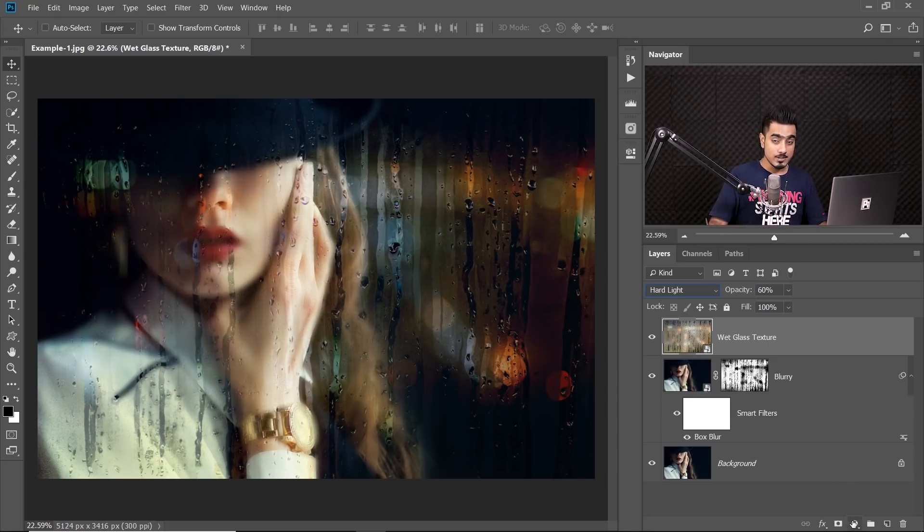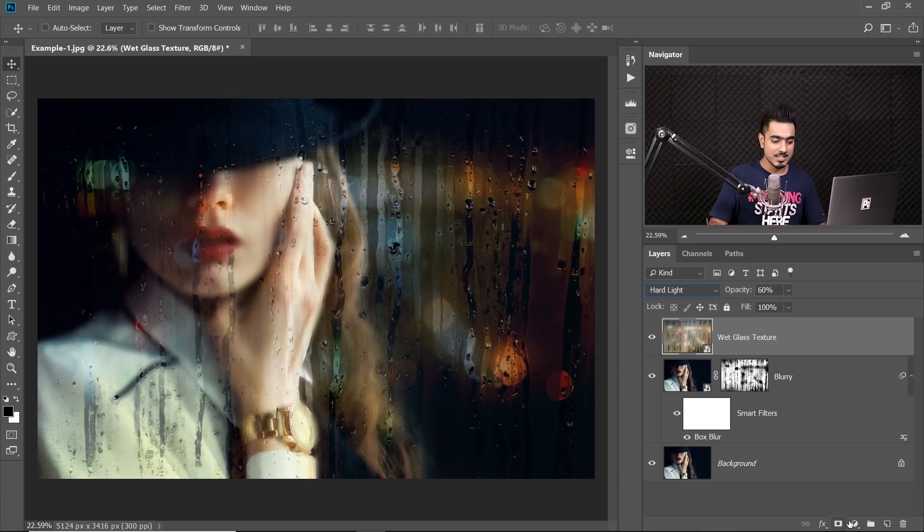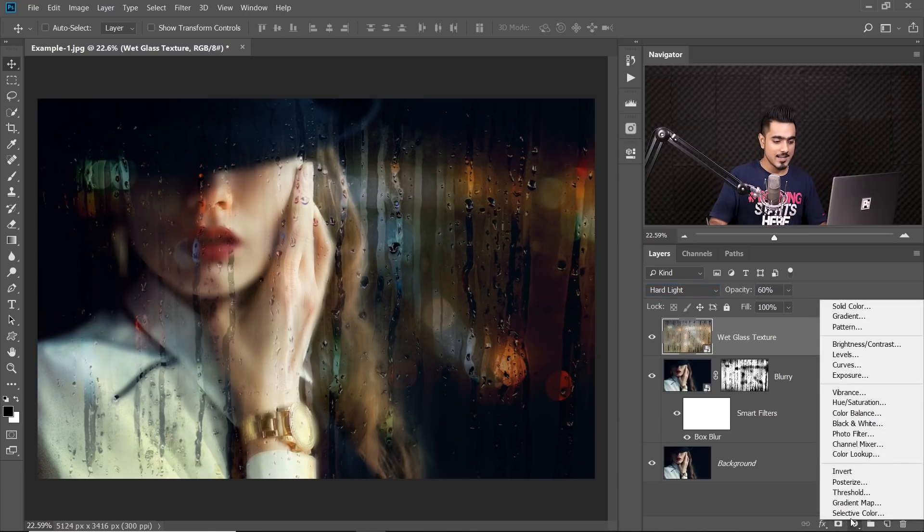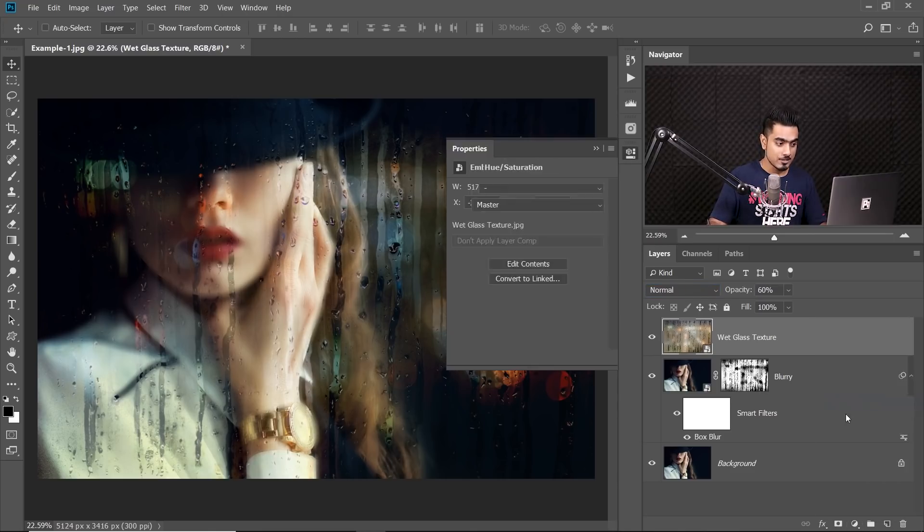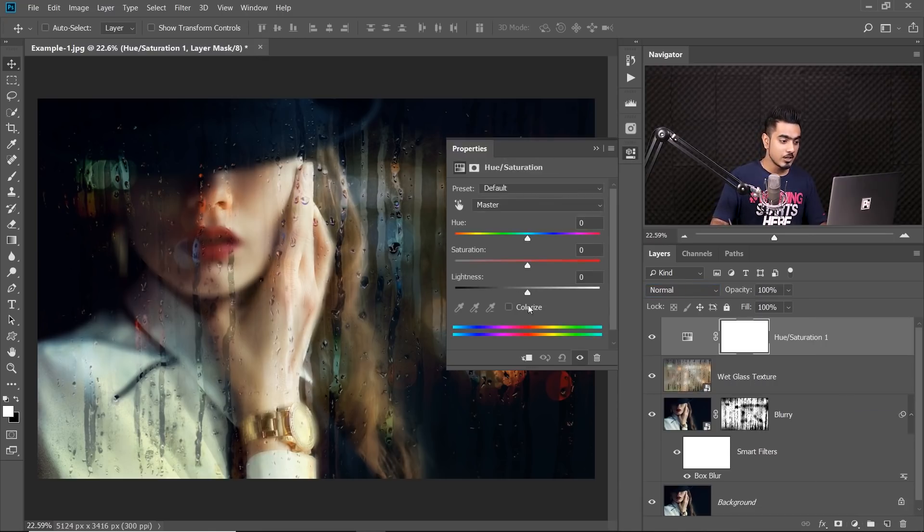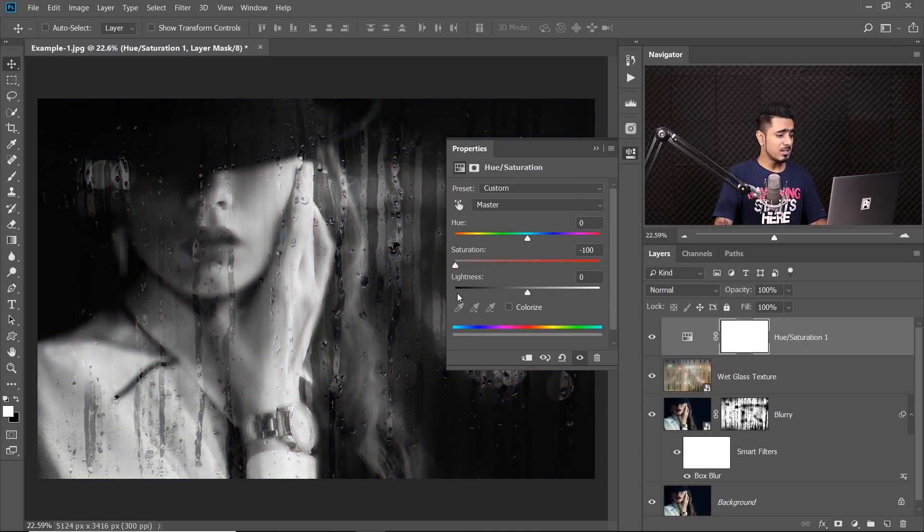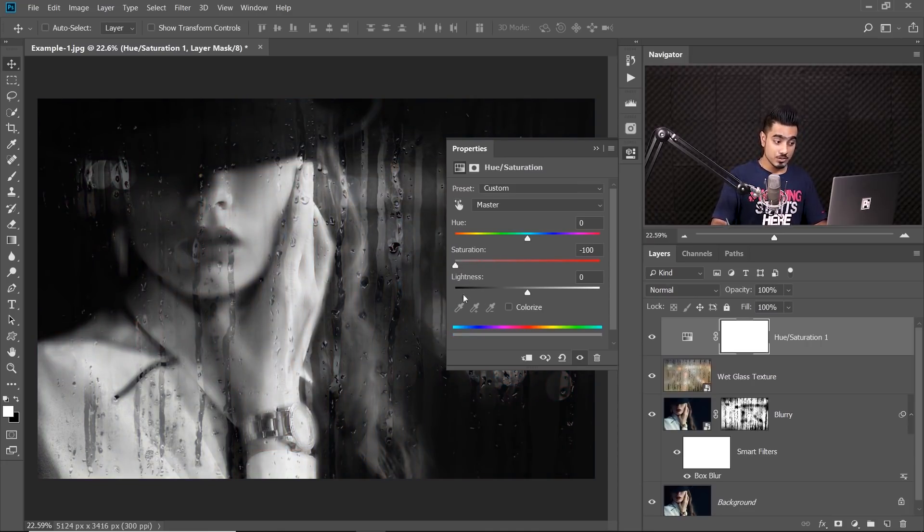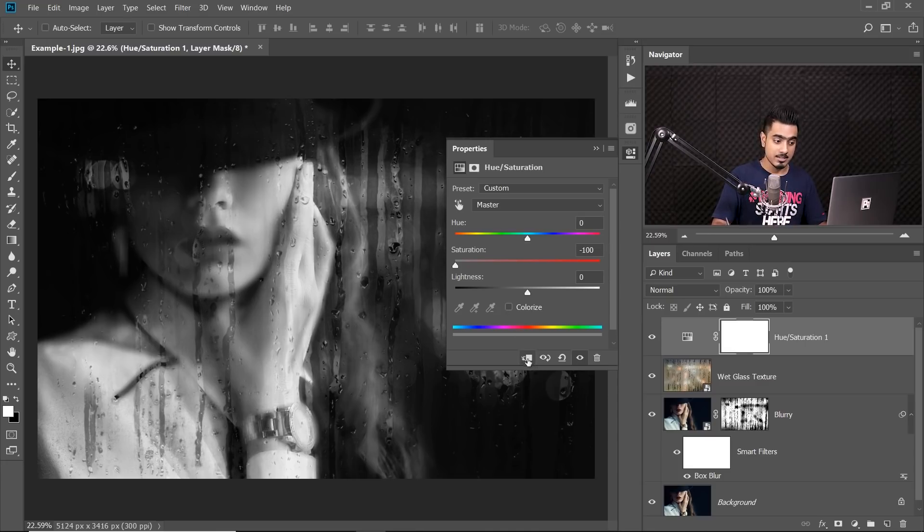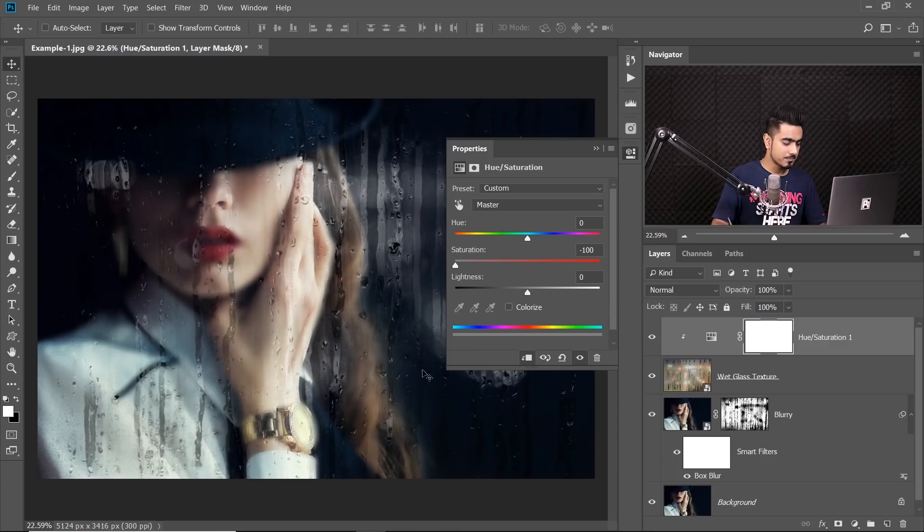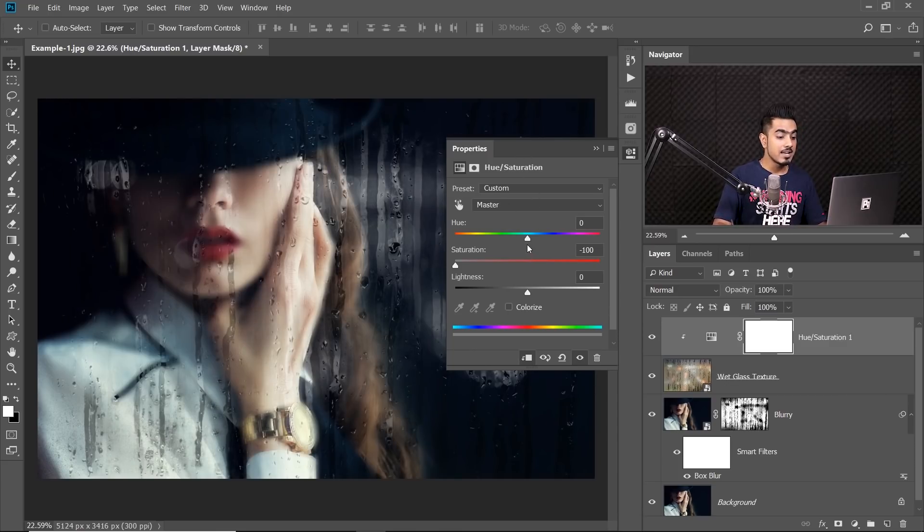Click on the Adjustment Clip icon and then choose Hue Saturation. Now, you can take the saturation all the way to the left, but you only wanted to remove the color of the glass, right? So click on this button called Create Clipping Mask Button. It will only limit it to the wet glass texture. Have a look at it. It's looking amazing, isn't it?